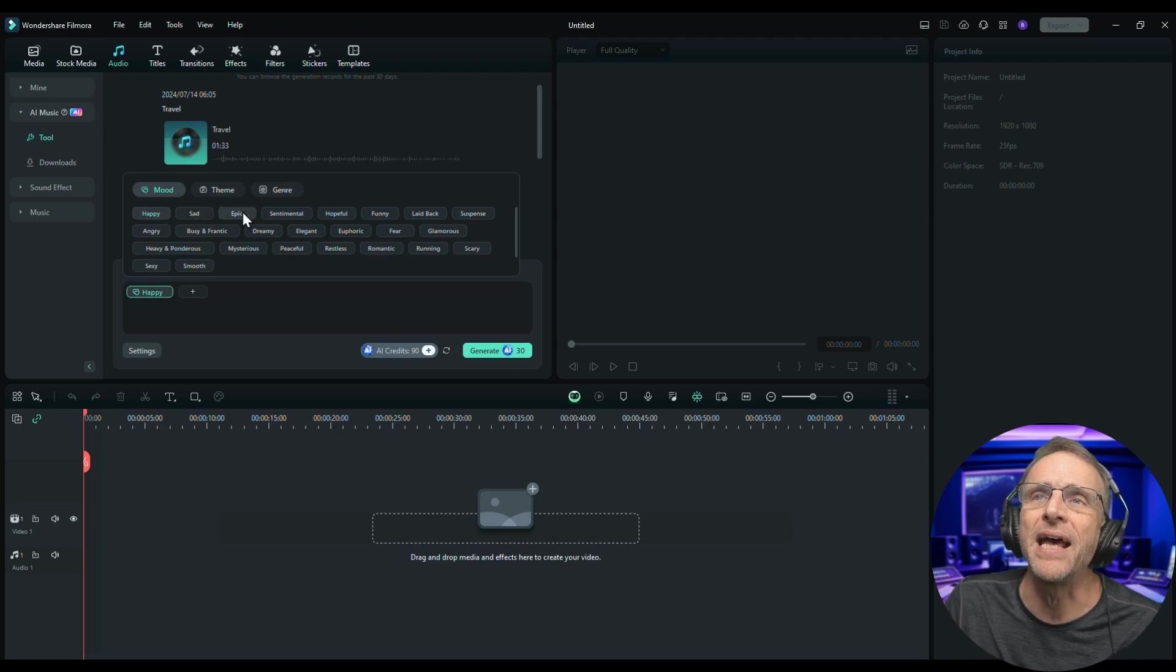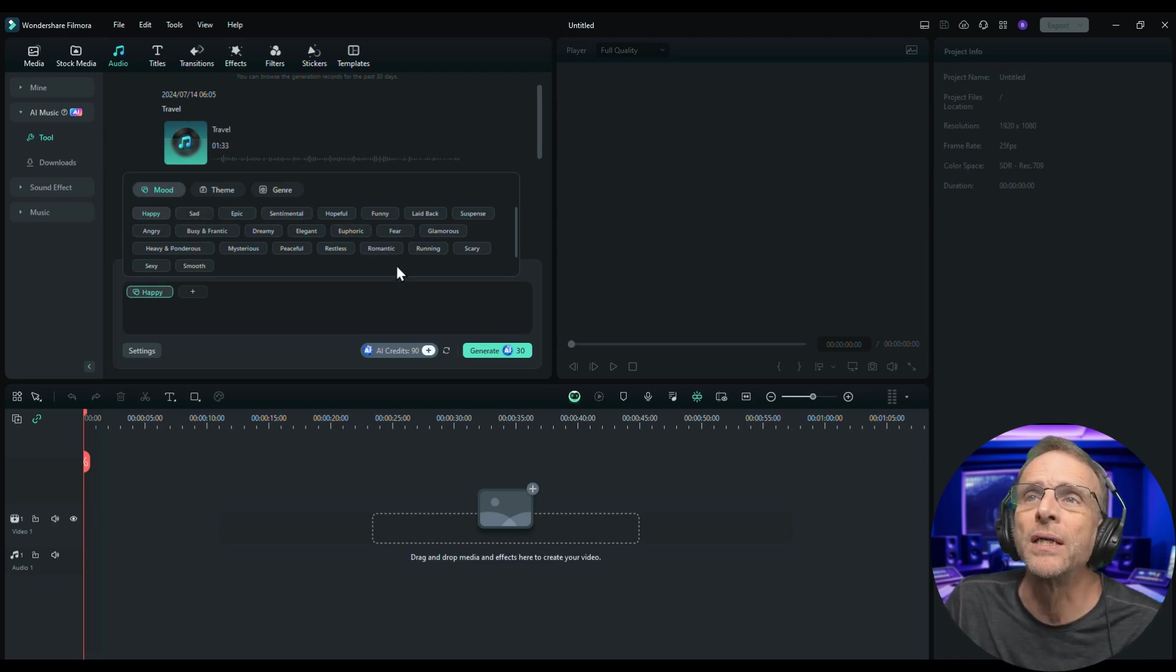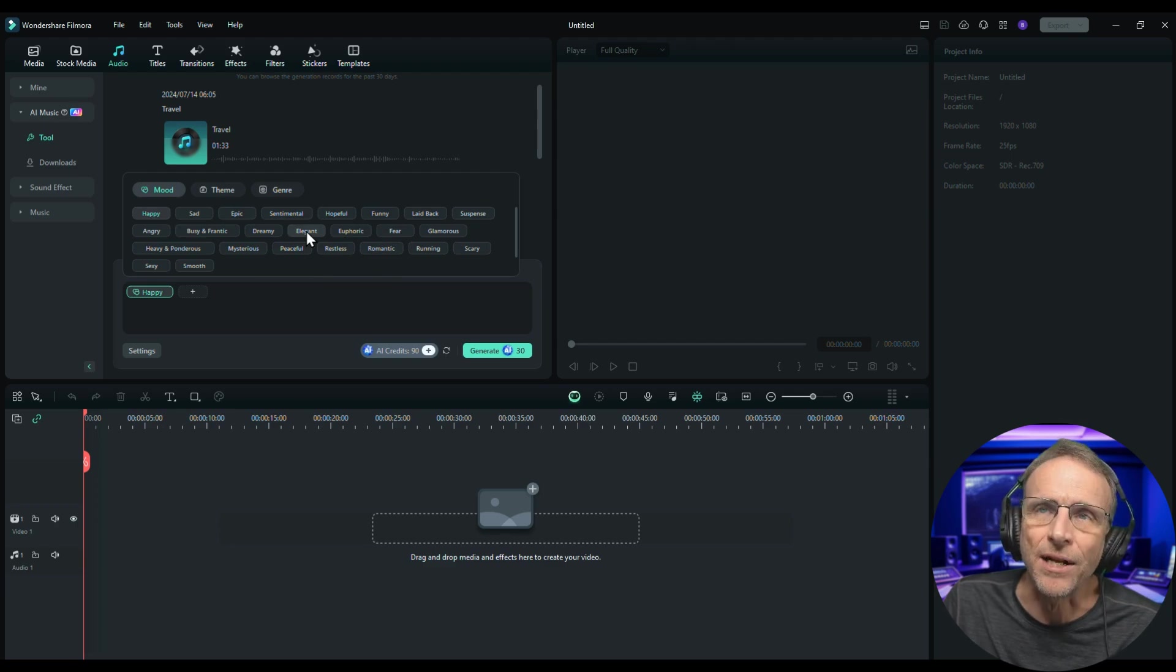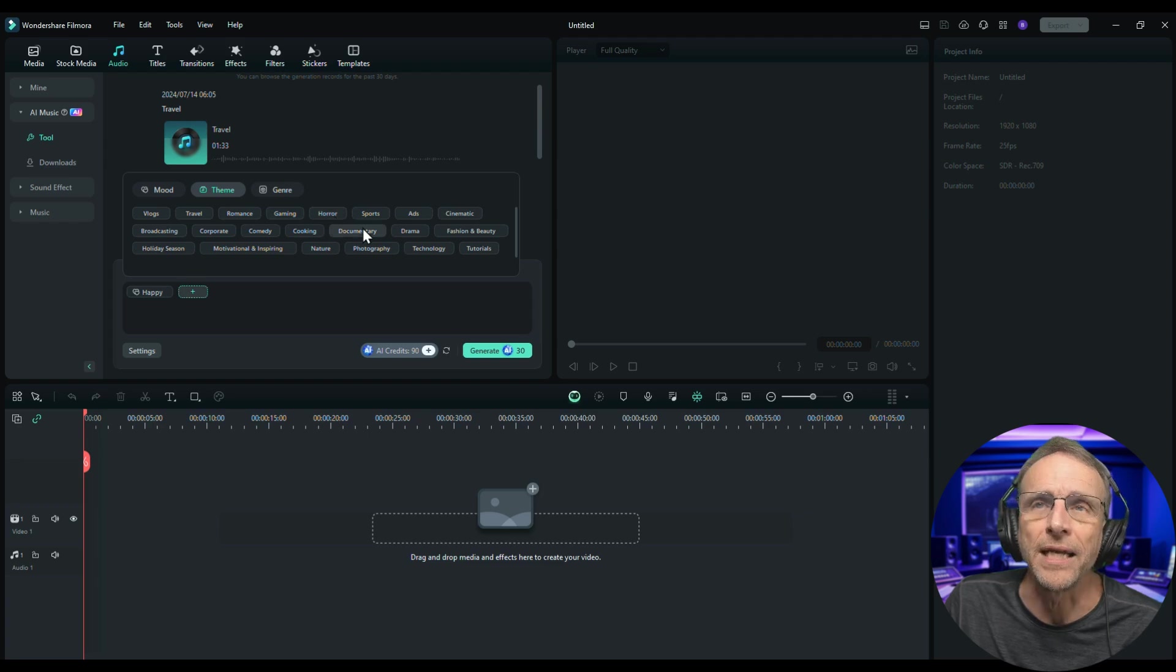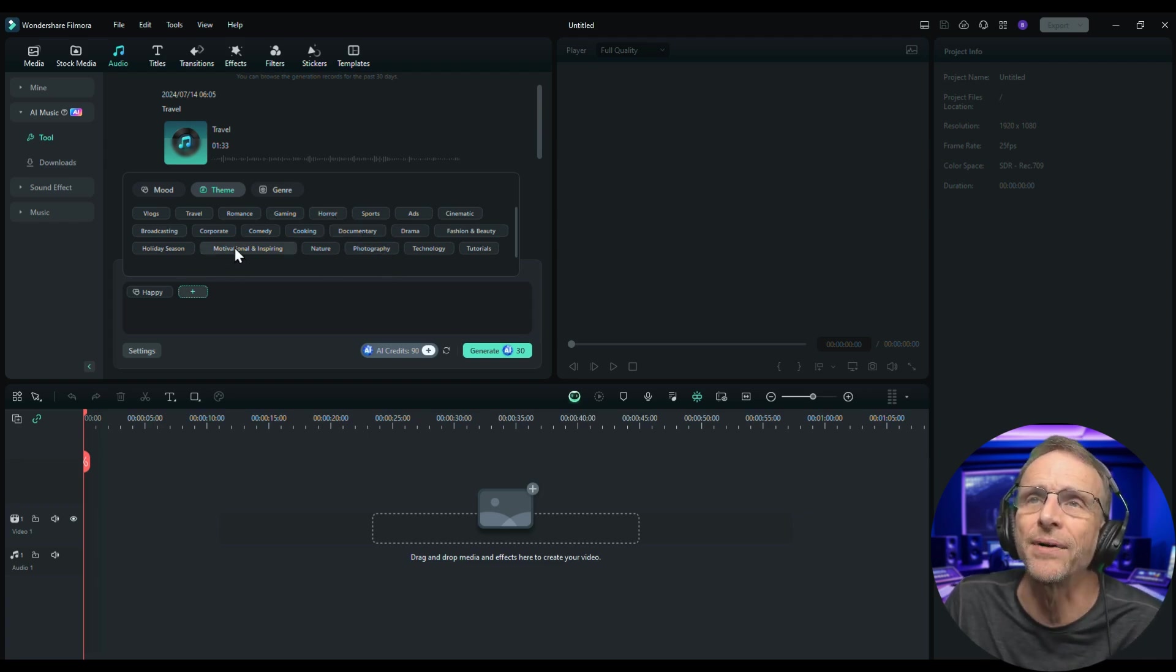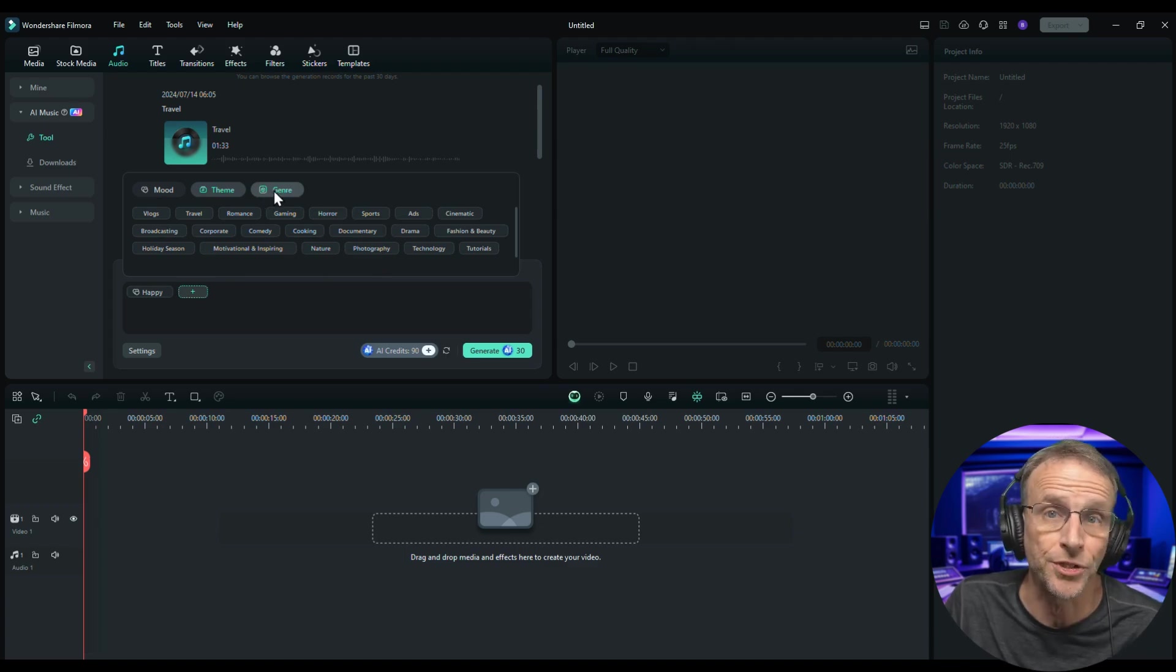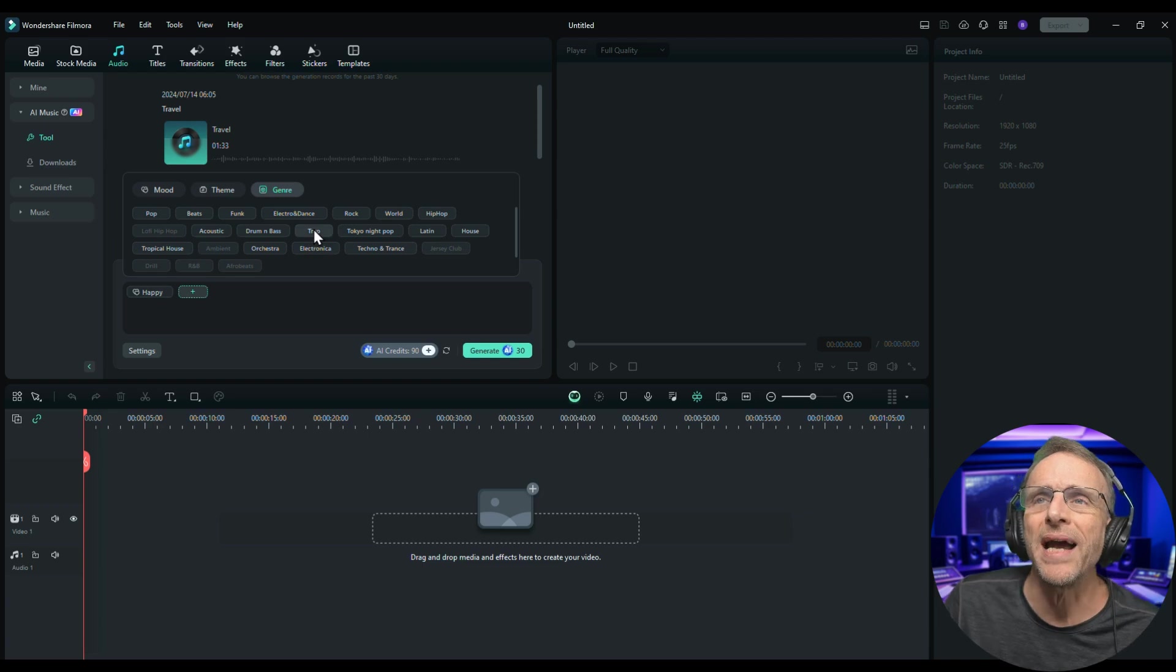Let's check out the moods. We have happy, sad, epic, sentimental that might work, romantic, elegant that also might work. Let's look at theme. Romance, gaming, horror, documentary might be good, photography might be good, motivating and inspiring. And let's look at genre. Pop, beats, funk, electro and dance, trap, Tokyo night, pop.